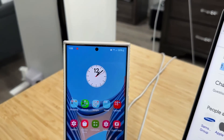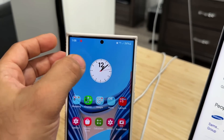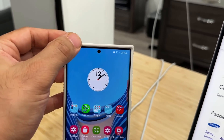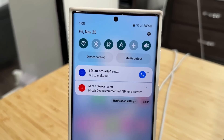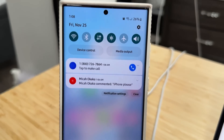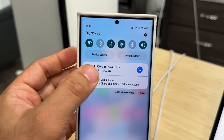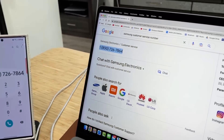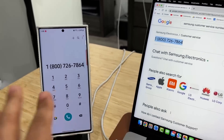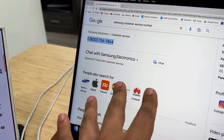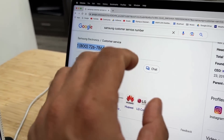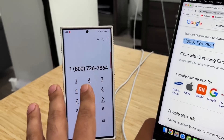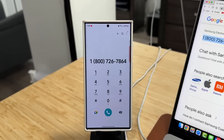And once that happens, I get the notification. I can tap it, or if I miss the notification I can pull this down — it's going to be right here, and I can simply tap to make the call. So that saved me from having to type in the number; I just sent it directly from the laptop to the Samsung smartphone.